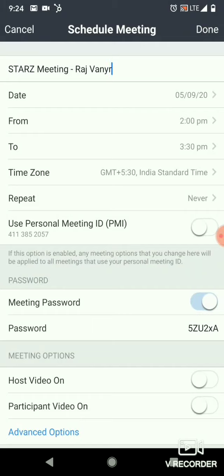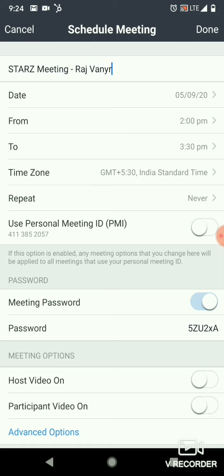Make sure that the timezone is set to GMT+5:30, which is Indian Standard Time (IST). By default it should be set. Also, set Repeat to Never.